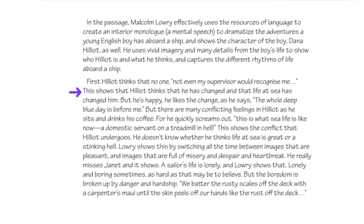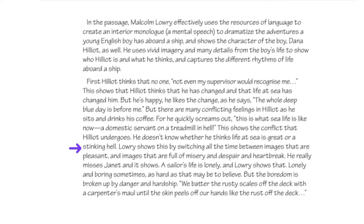A question from chat about the multiple choice section — yes, there definitely is one, and we're going to focus on that tomorrow night at seven. In the first session, we talked about the entire structure of the test. Looking at the body paragraph: 'Hilliott thinks that no one, not even my superior, would recognize me.' — 'This shows that Hilliott thinks he has changed and that life at sea has changed him.' Right there we have two things needed for the highest score: evidence in the form of a quote, and then explanation showing something about Hilliott's character.